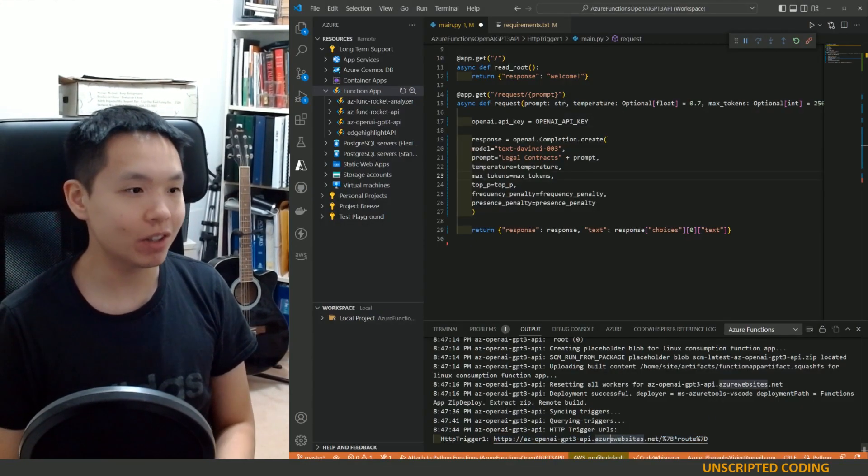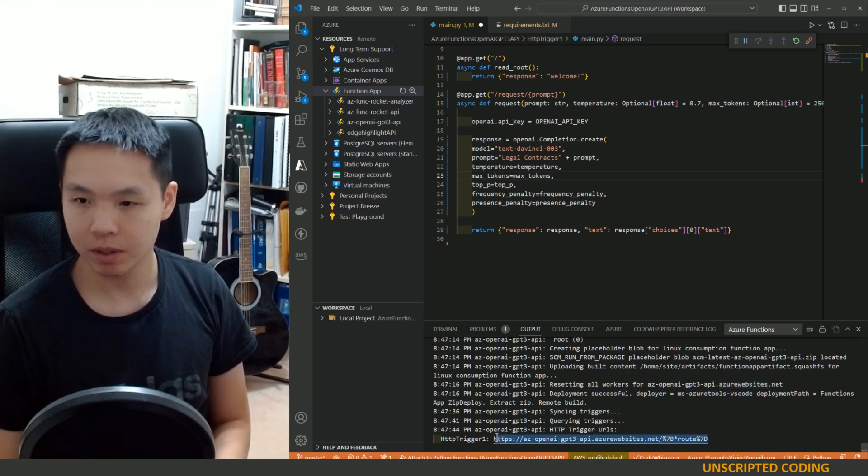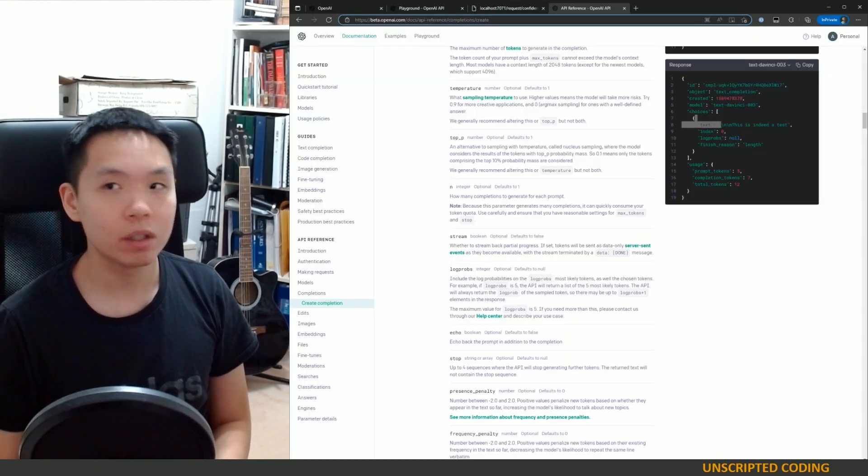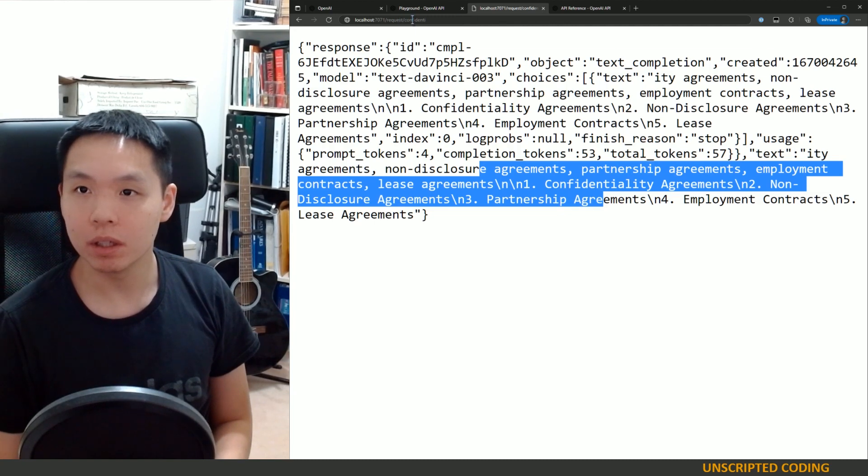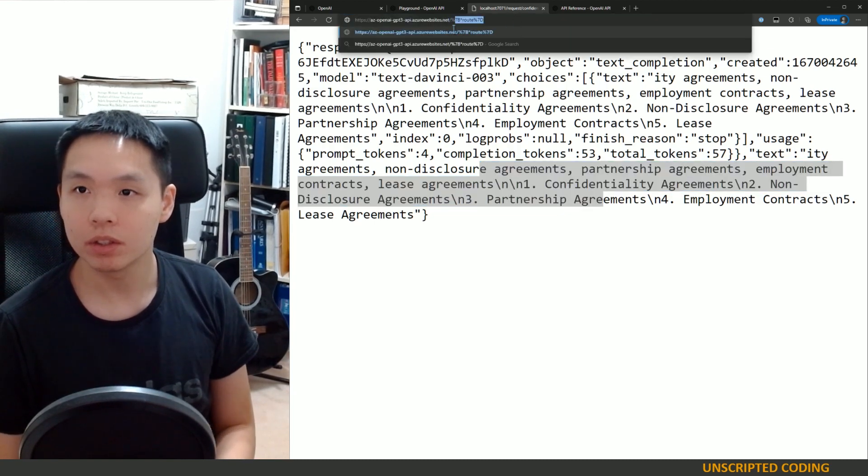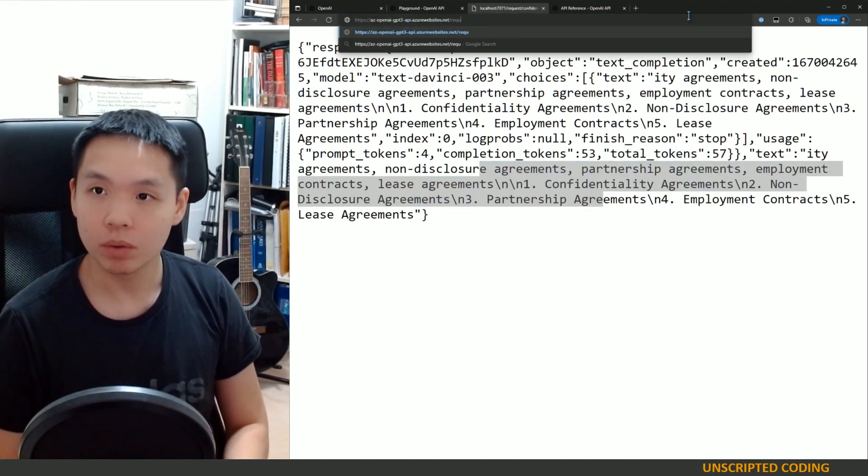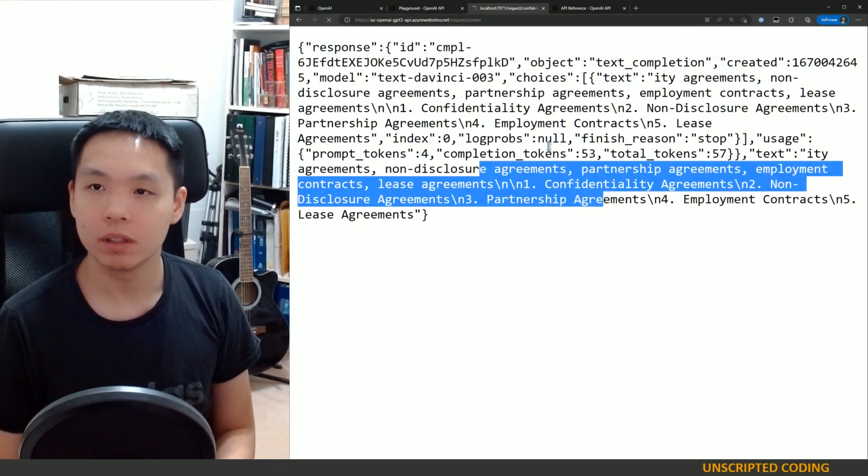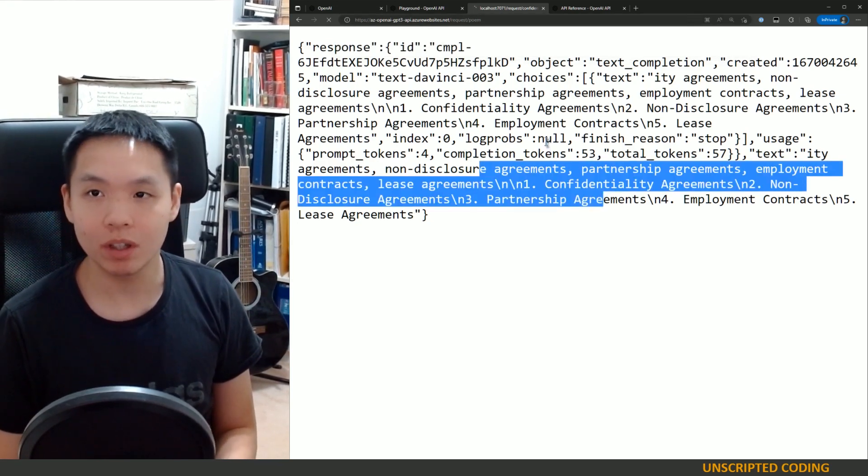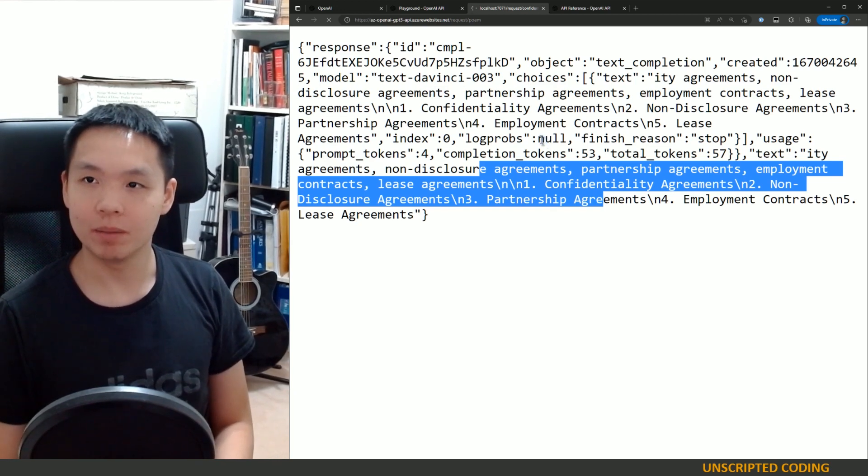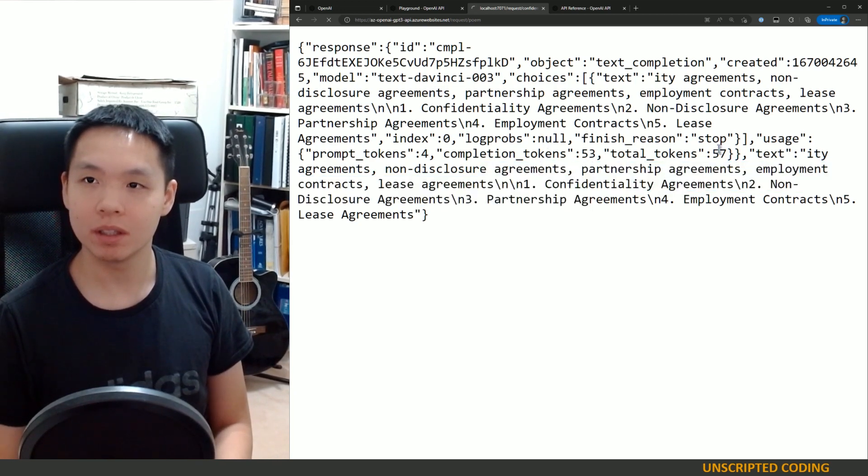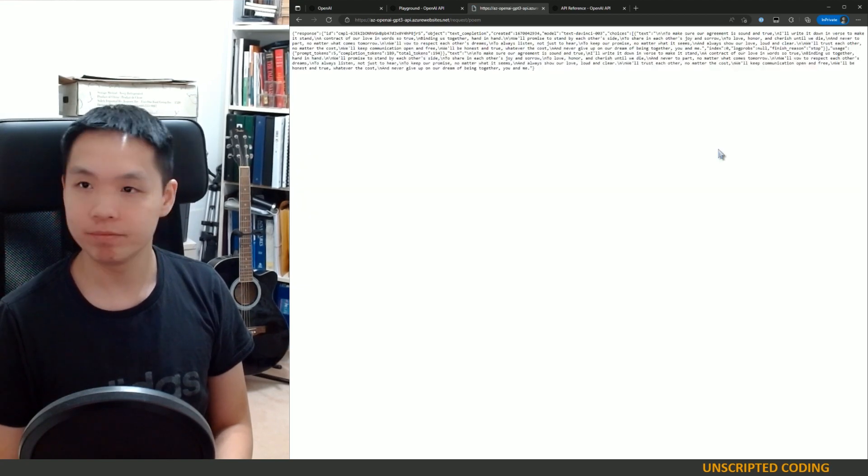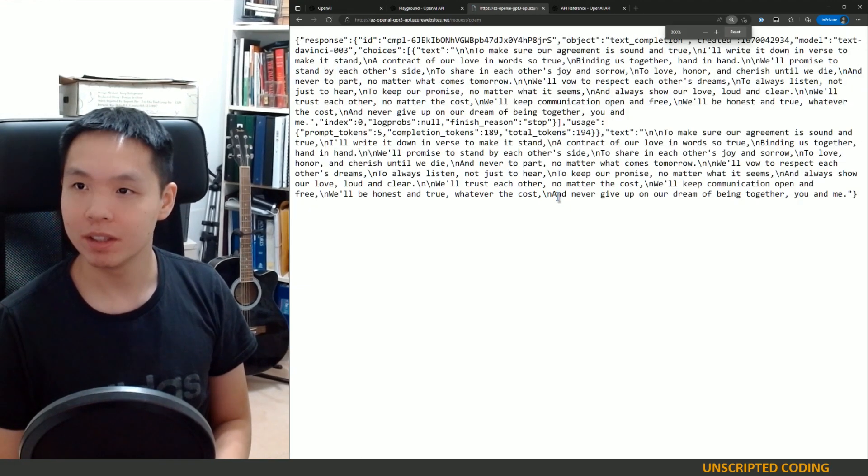Let's take a look. Let's go over here and switch to request poem. Fingers crossed. This works might take a moment to actually run and there you have it.